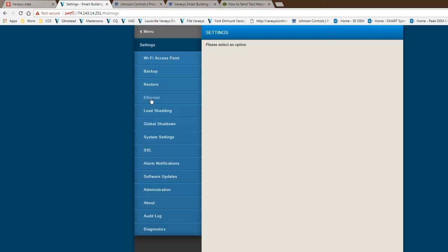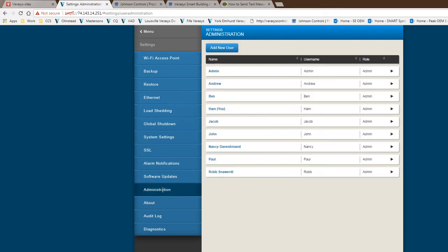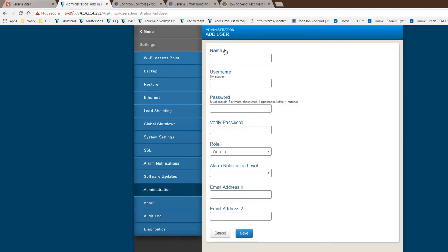Where you have to go is under settings, go directly into administration. This is where you actually add a new user. I'm logged in as an administrator right now, that's why I have the rights to get into this section and see all these different users. We're going to show you how to add a new user.